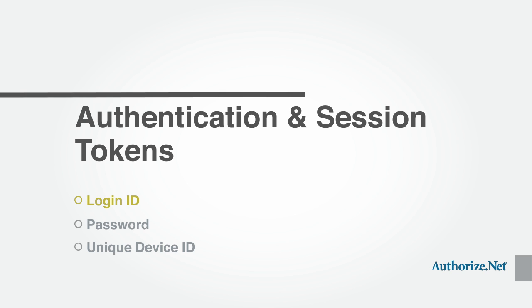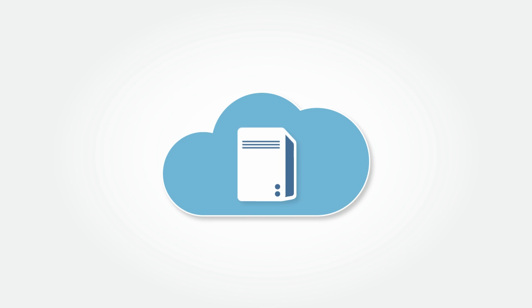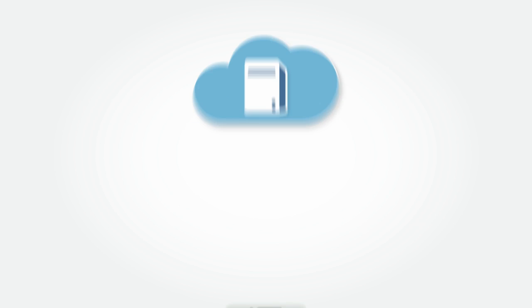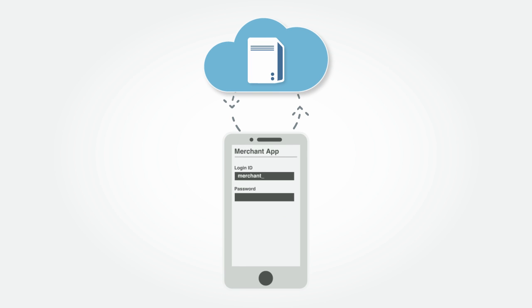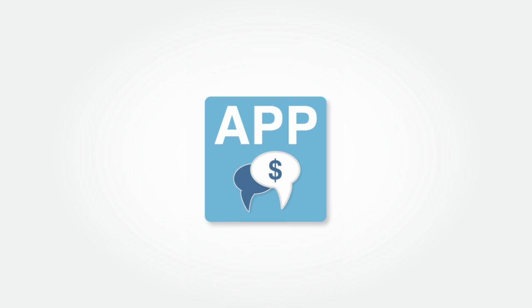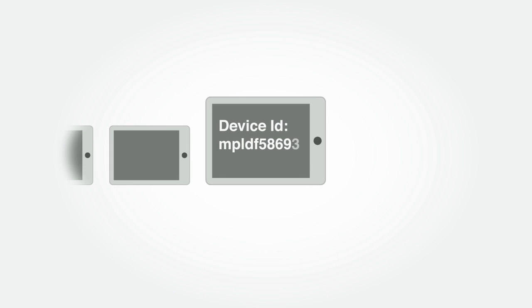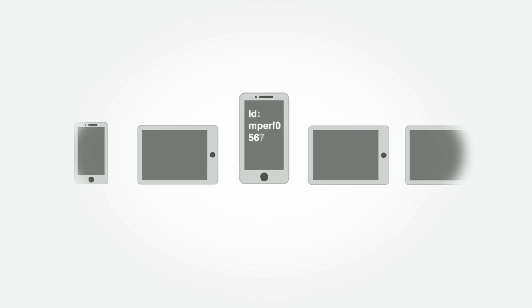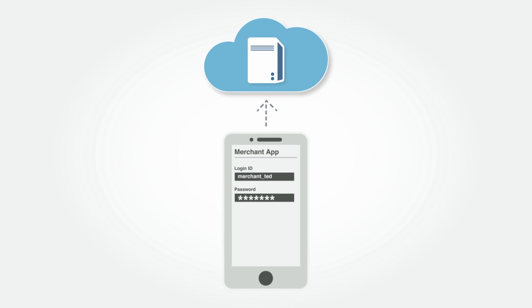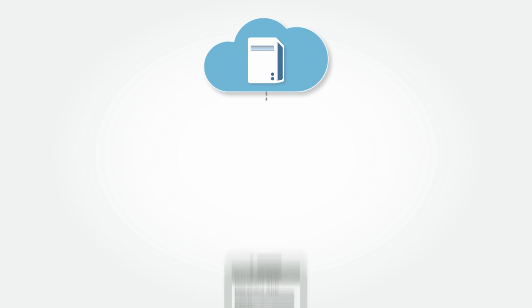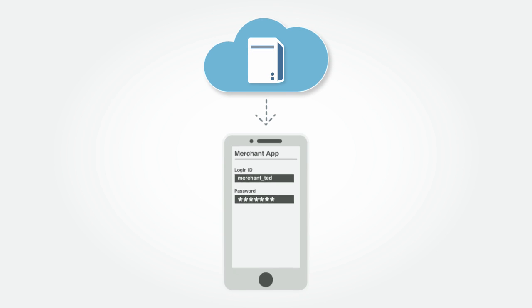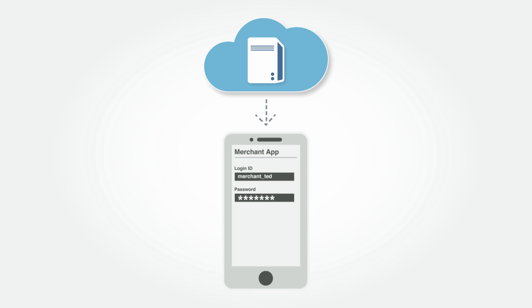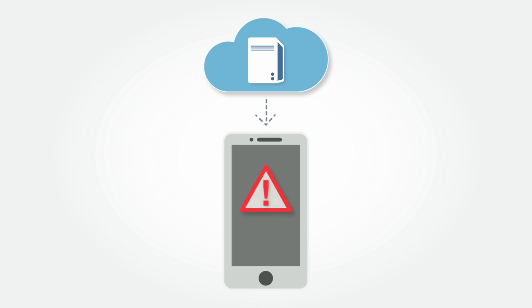Authorize.NET uses a secure, user-based authentication method for integration with mobile applications. To authenticate to the payment gateway, your application will need to prompt the user for their login ID and password. The application must also obtain a unique device ID from the operating system for each device. If the login is successful, a session token is returned by the gateway. An error message is returned if the login is unsuccessful.